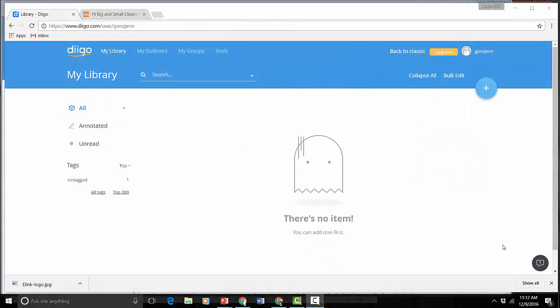So Diigo is an online bookmarking tool basically. It allows you to collect resources that you find online. I'm going to just show you how it works on a really basic level and then some of the extra features.